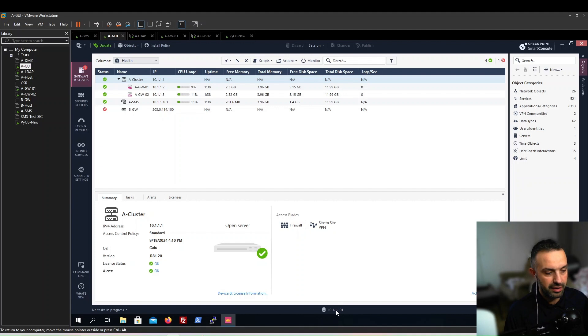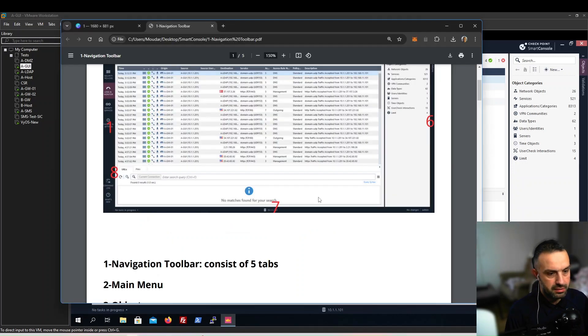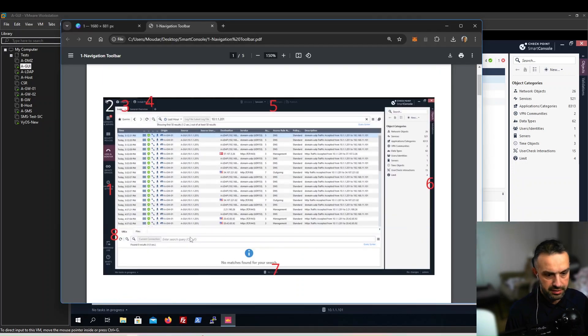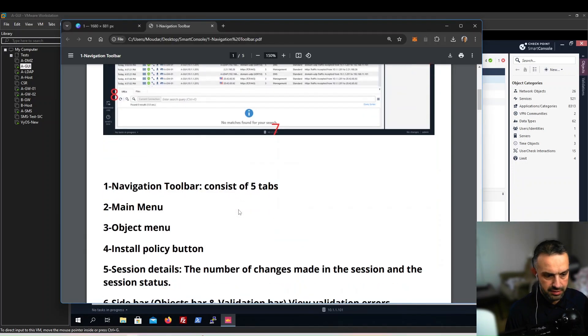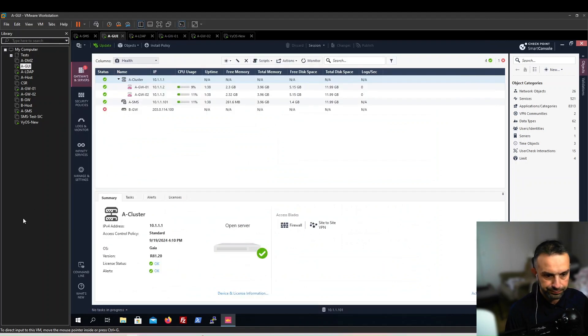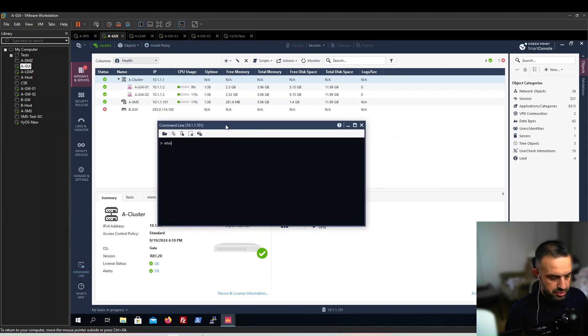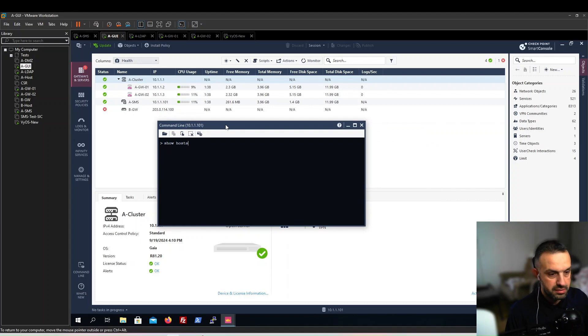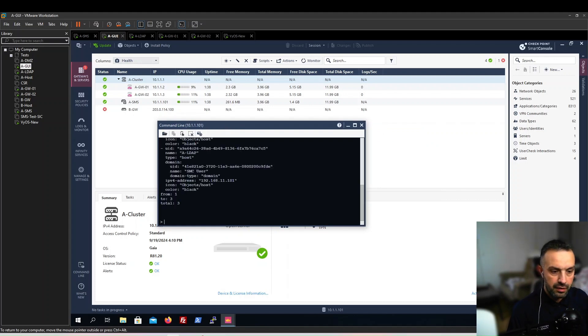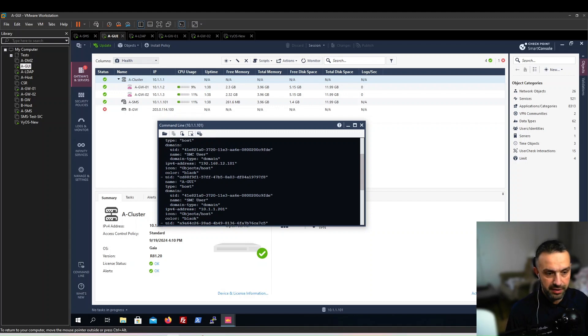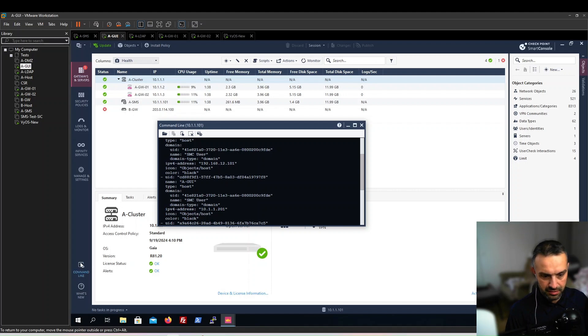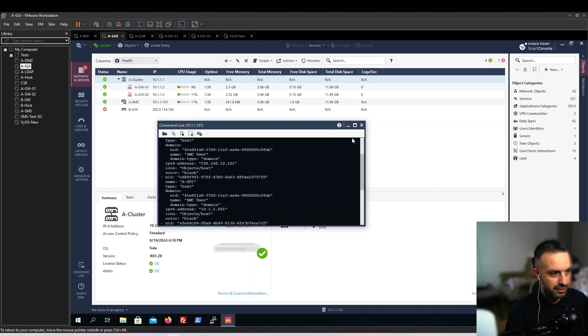Number eight is the command line. We have a command line here. For example, we can test show hosts. This is very useful if you are interested in APIs. You can check my series about Checkpoint APIs on YouTube.